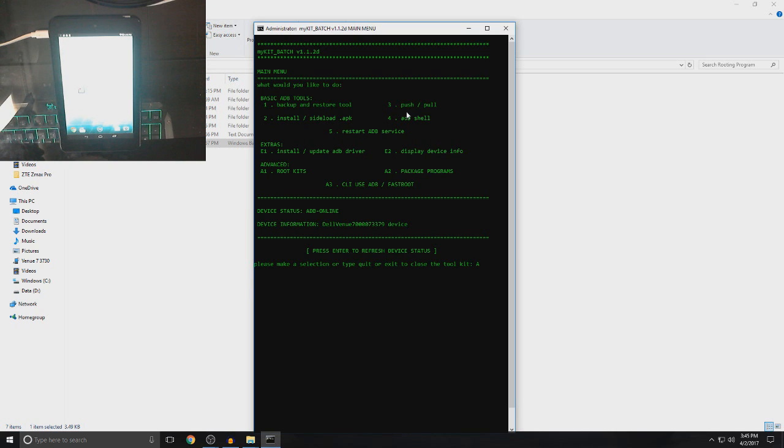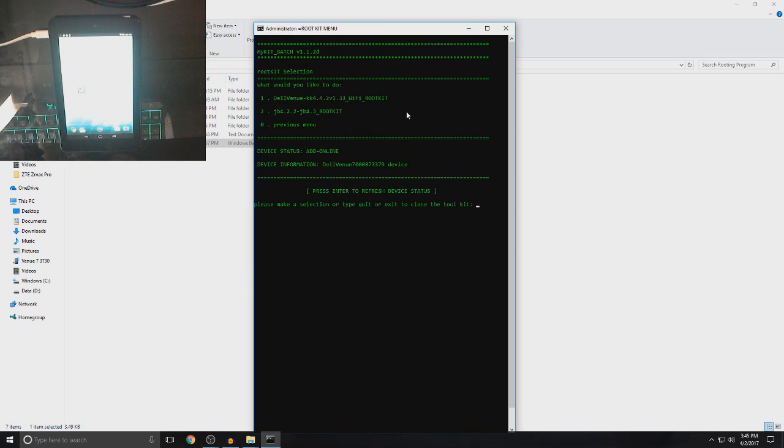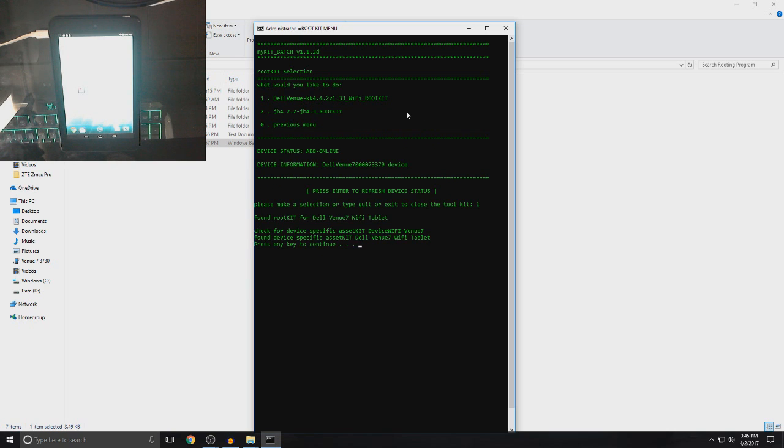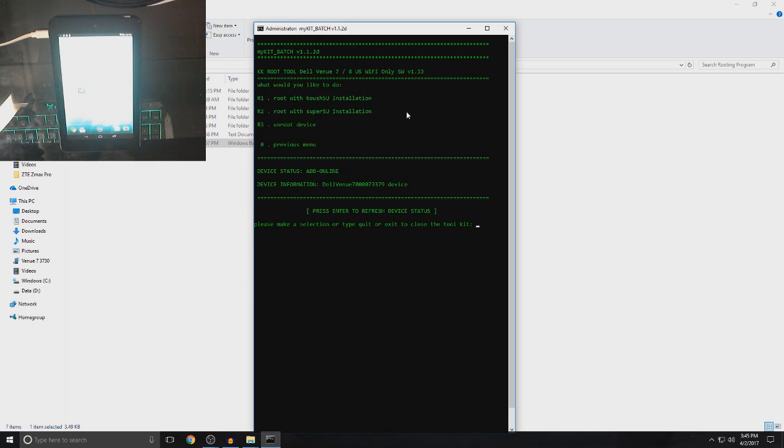So, now, what you want to do is type in A1 and then you want to type in 1, enter, and then just click enter again.